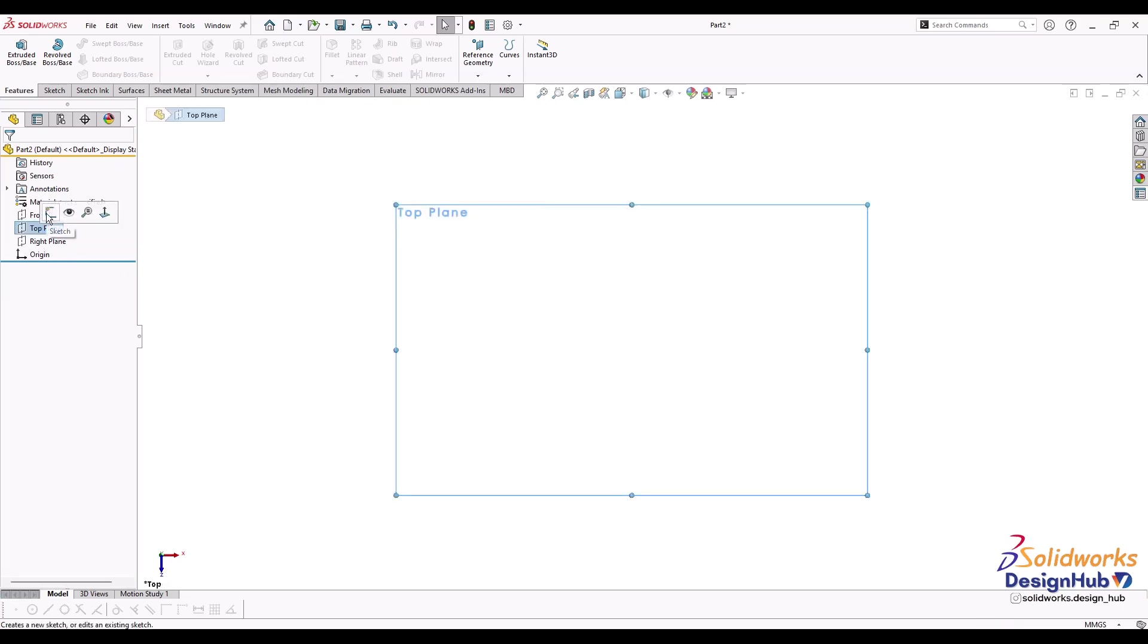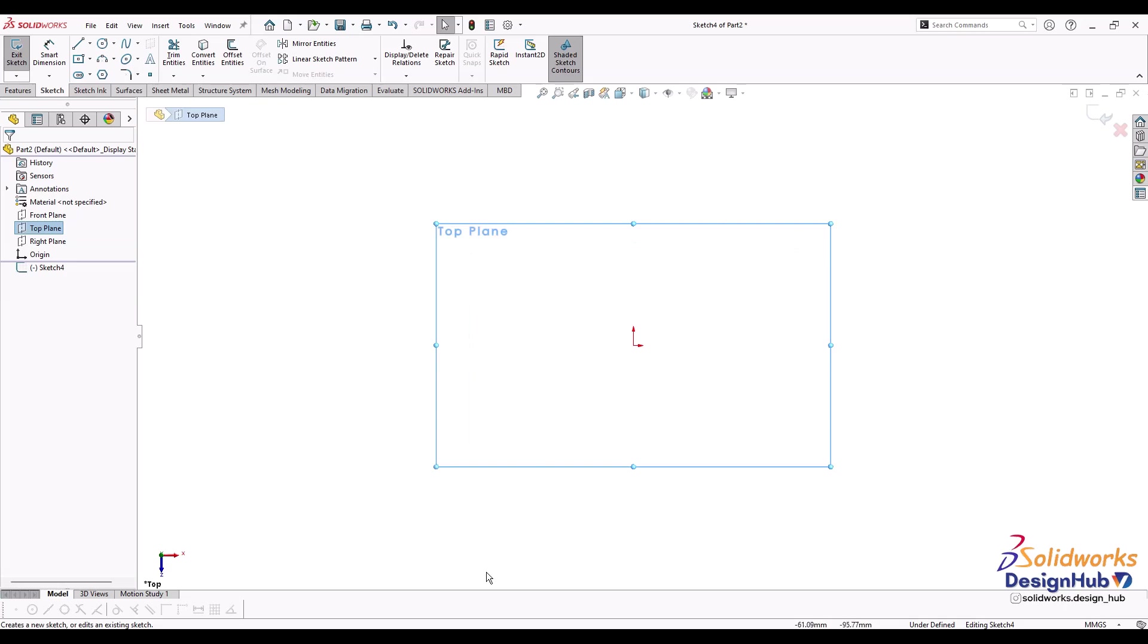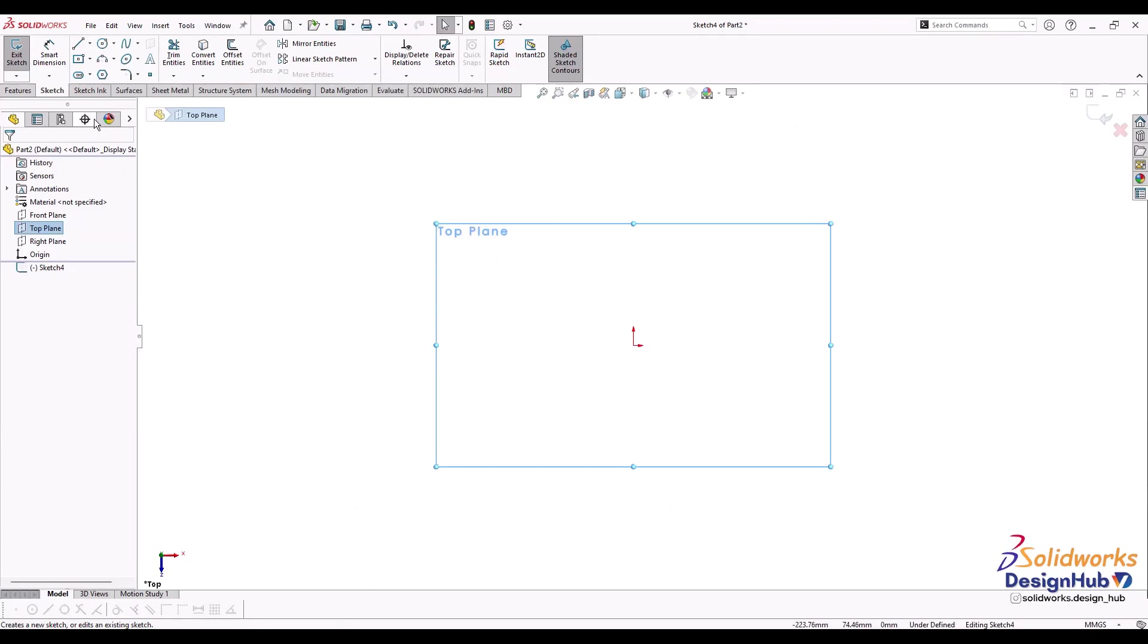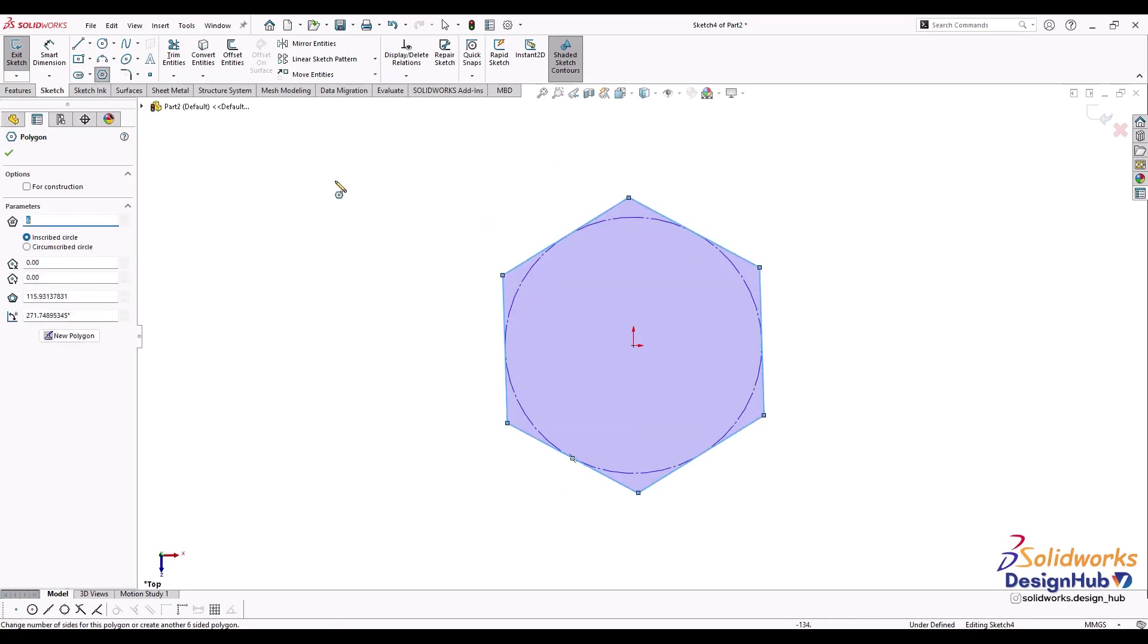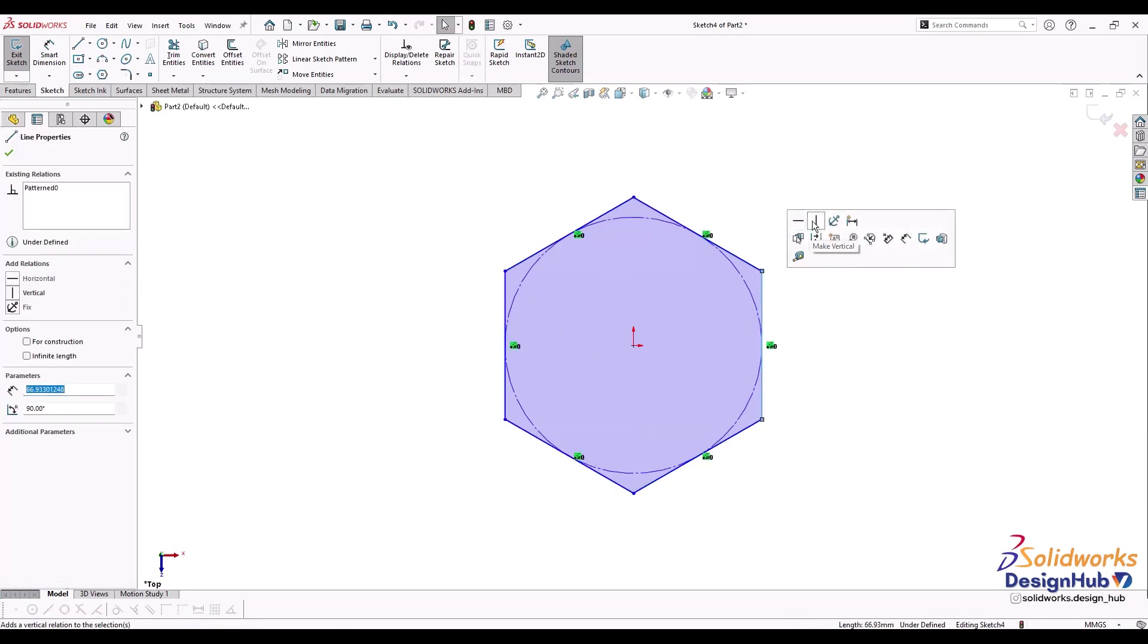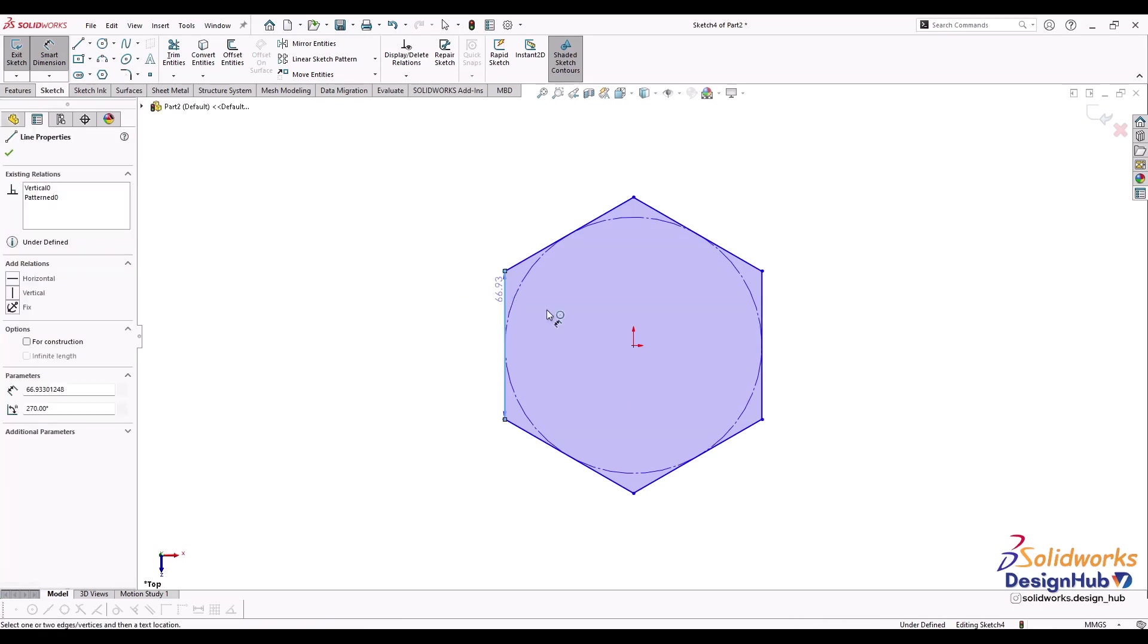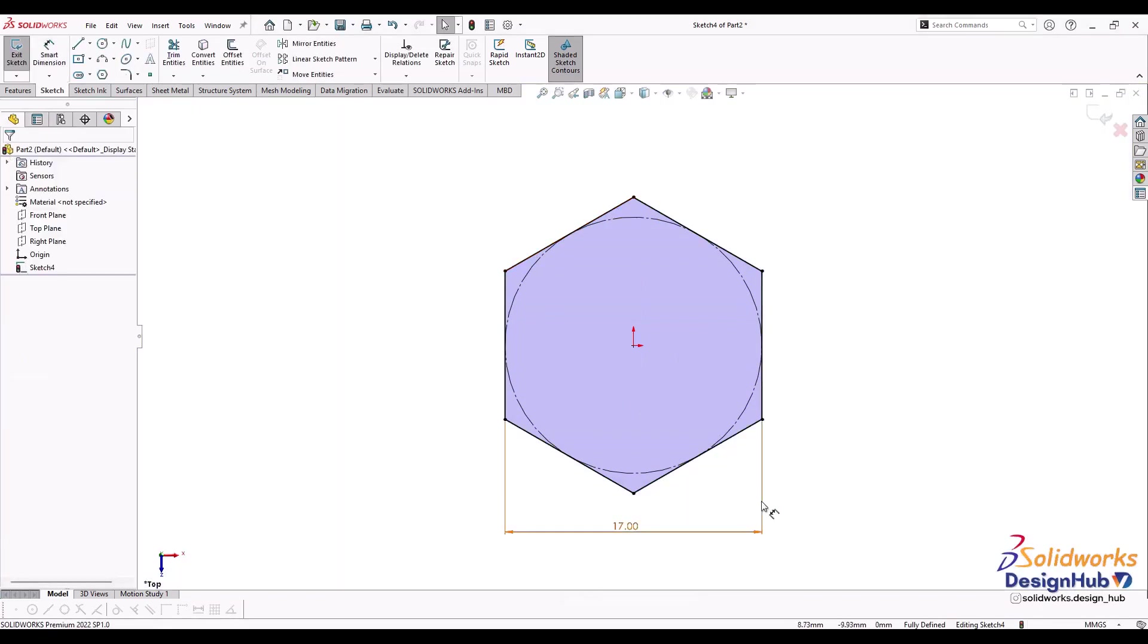Select the top plane. I have an image here - we'll create an M10 nut. The first parameter is S equals 17 across flat. You need to create a hexagon with S equal to 17 across flat. Make the edges vertical and give a dimension through smart dimension - this is 17. All sides of hexagons are equal.